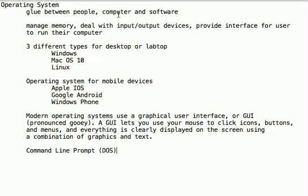If you want to change the volume when you play the game, or you want to change the screen resolution, you can use your operating system to do so. So an operating system is the glue between people, computer, and software.